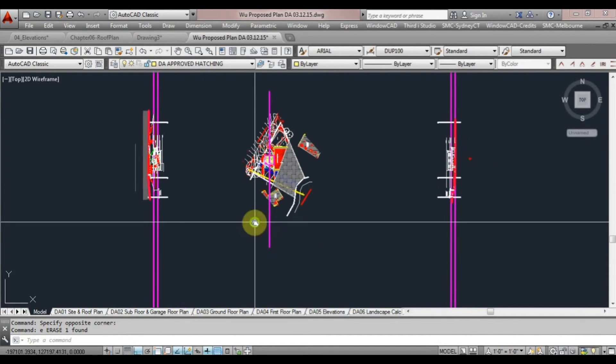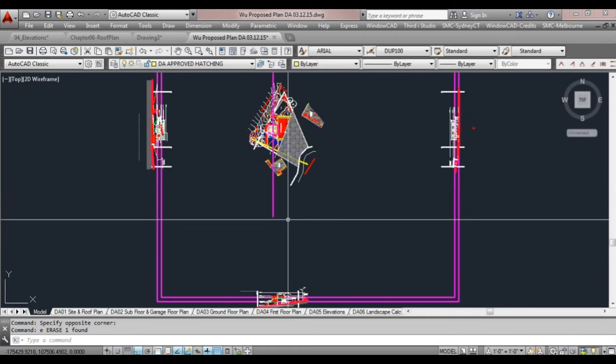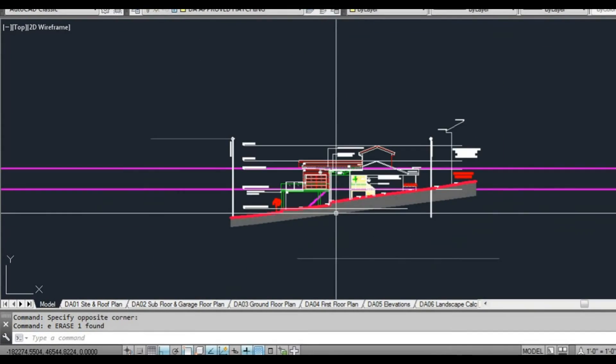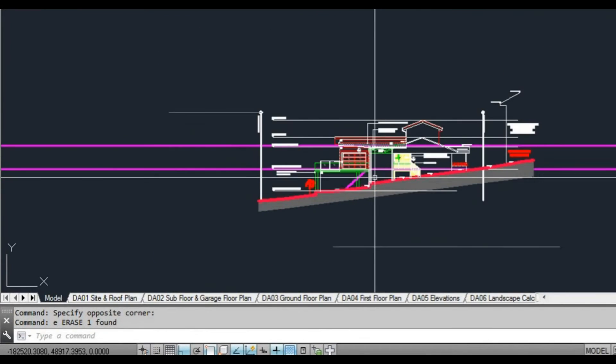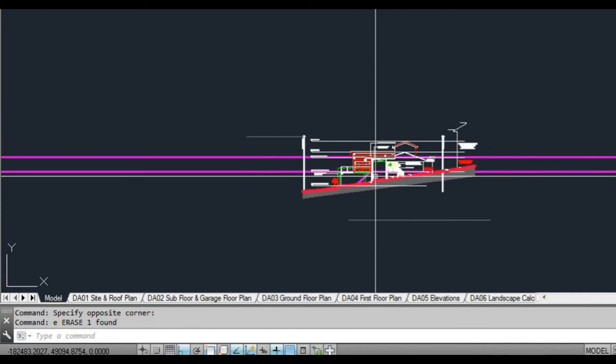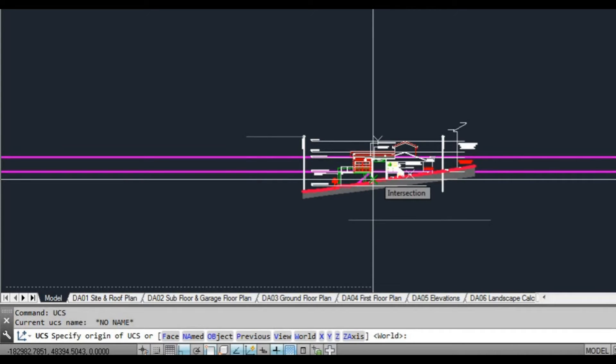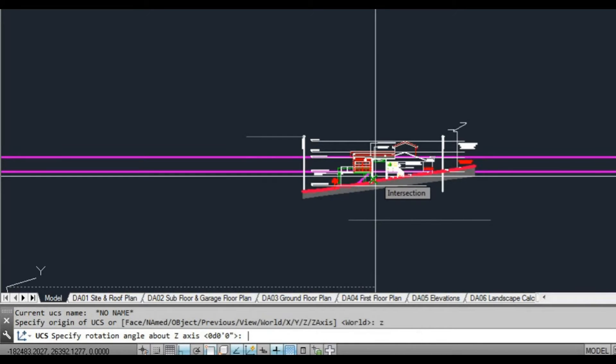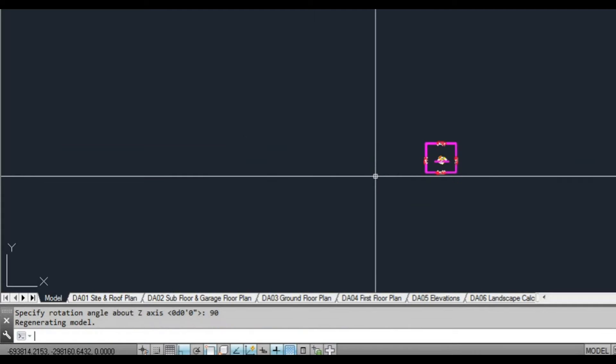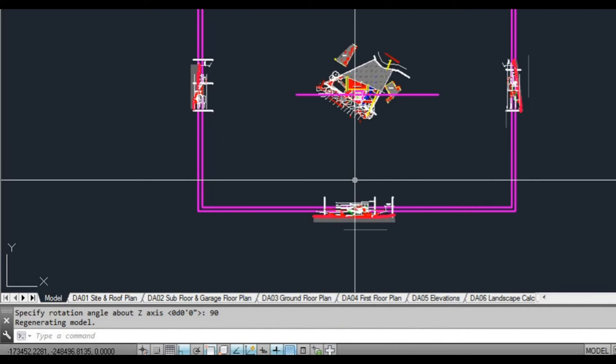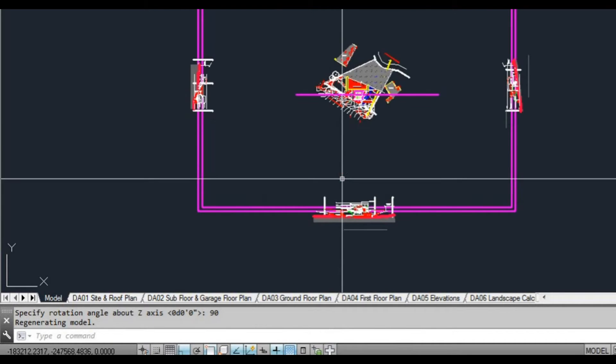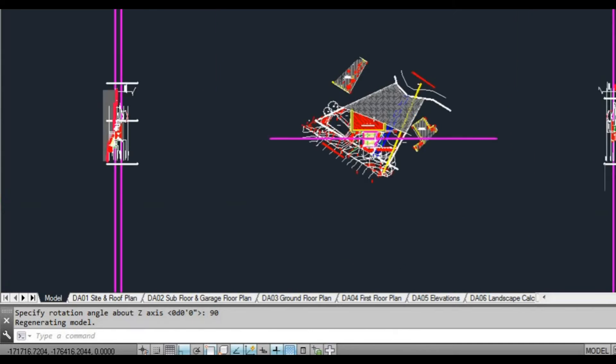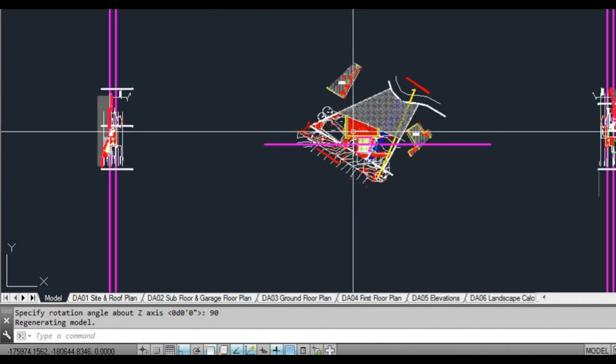So the way to do that is we're using the UCS. So what we type is UCS, press enter, and we type Z because we're going to rotate on the Z coordinate and press enter. It's going to ask us how much we want to rotate. In this case we'll say 90 degrees and you can see that it's rotated.